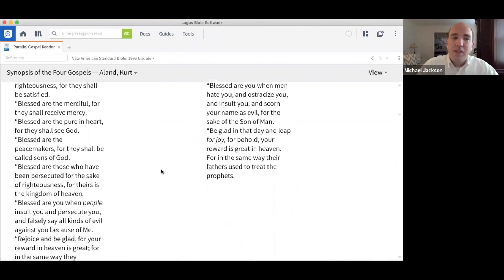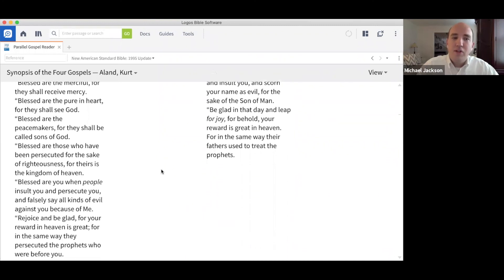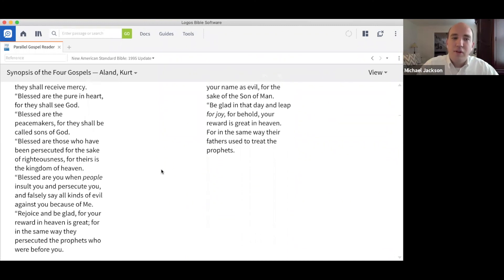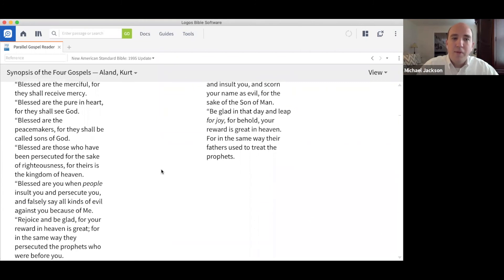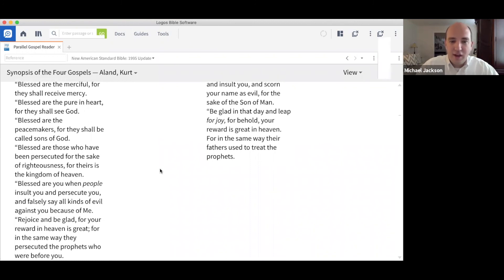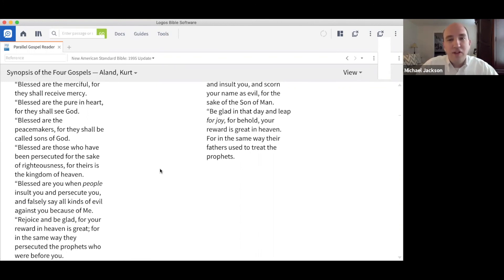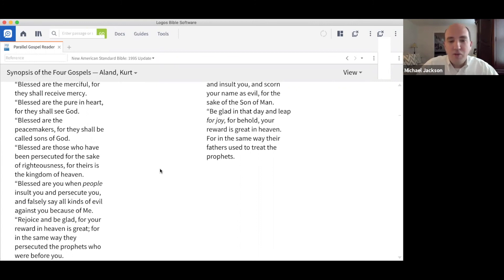Blessed are the merciful, for they shall receive mercy. Blessed are the pure in heart, for they shall see God. For the merciful, you can look at Proverbs fourteen twenty-one or seventeen five, and for verse eight, you could look at Psalm twenty-four, verses three through six. All teaching that was clear in the Old Testament that Jesus is simply reinforcing in a new age.